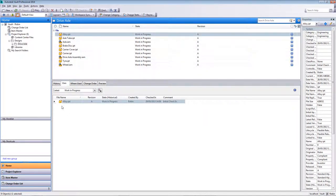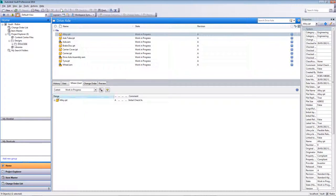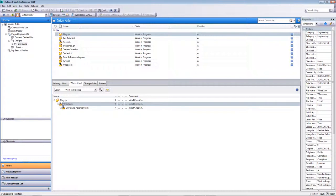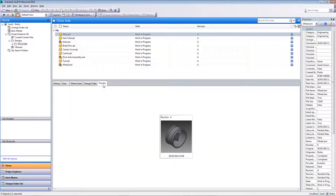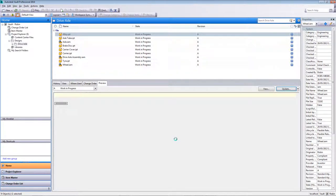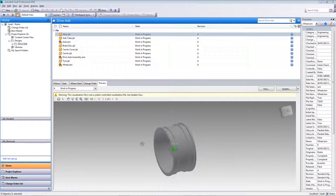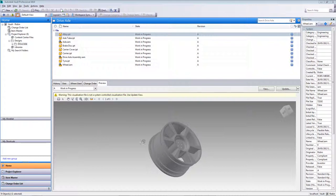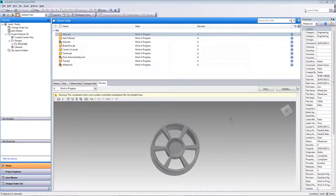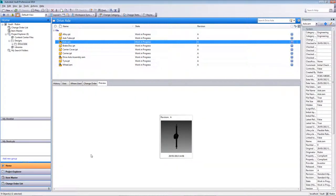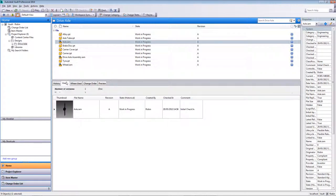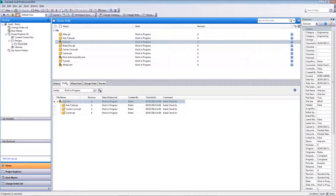Under the Uses tab, because it's a part, it has no uses. However, under Where Used, because it's a part of an assembly, it shows which assembly it belongs to — and that assembly is part of a top-level assembly. Finally, we have a preview area. When you check files into the Vault, Vault automatically creates a DWF 3D or 2D preview of that file, allowing Vault users to quickly look at a design, put measurements on it, and examine it without needing to download and work on it locally. This works the same for both 2D and 3D parts and drawings.